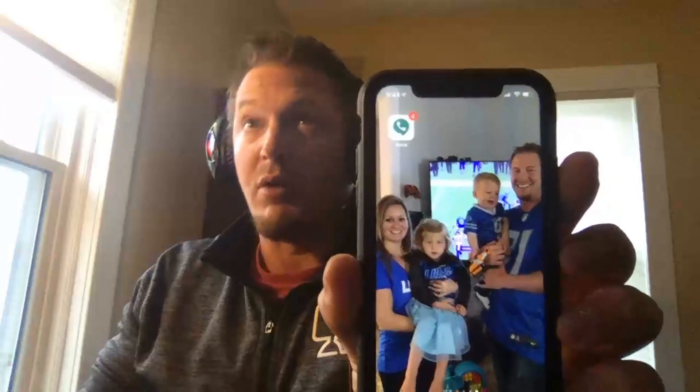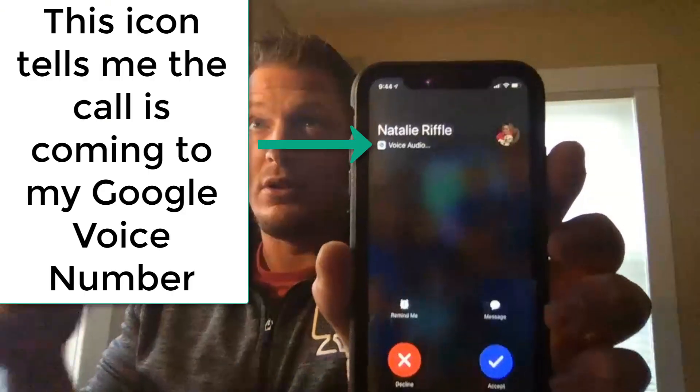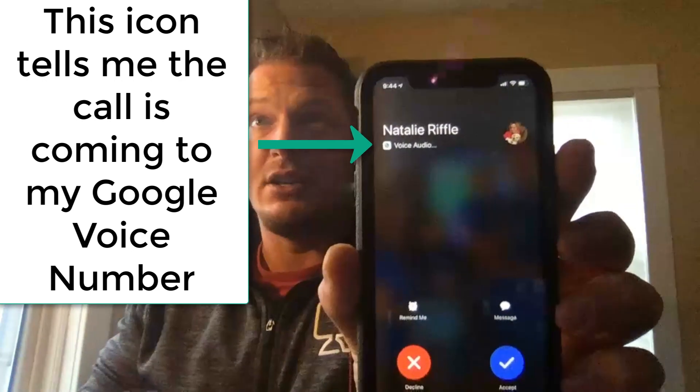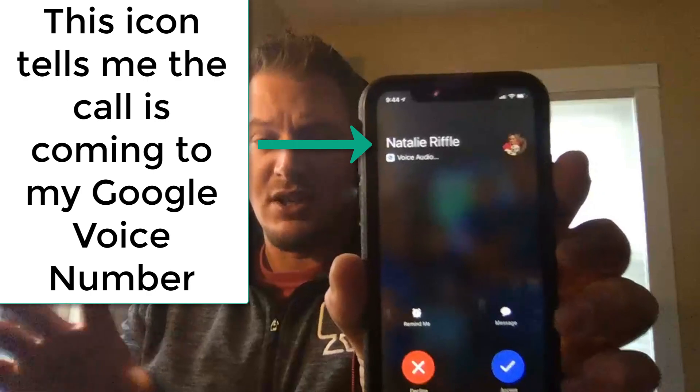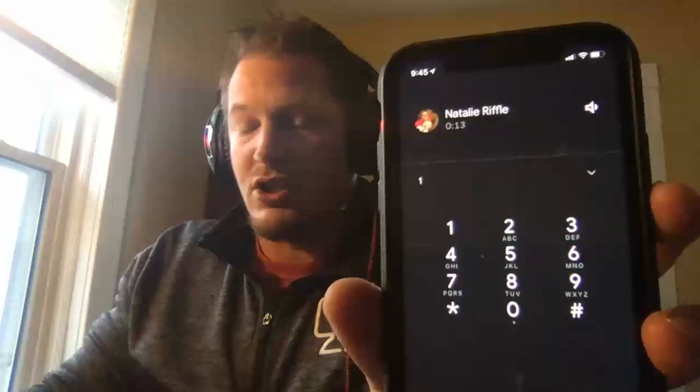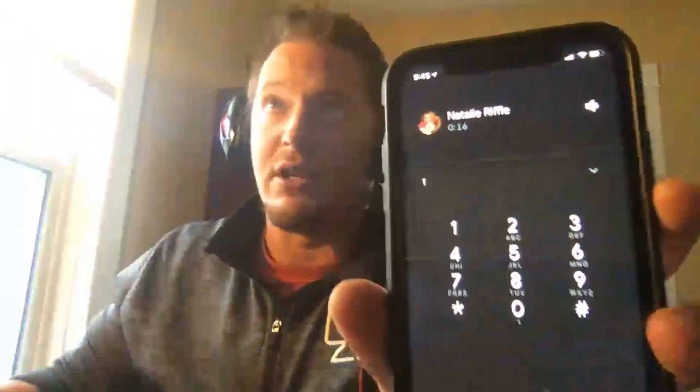I'm going to call my Google Voice number from my wife's phone — so I'm not calling my actual number. So it's dialing on her phone right now. And now I receive the phone call. It looks just like a regular phone call. It does act a little bit differently though, because if I click accept, it asks me if I want to accept or send a voicemail. So I'm going to accept this phone call by pressing 1. And now it acts just like a regular phone.